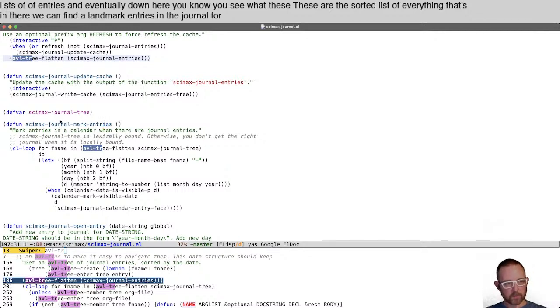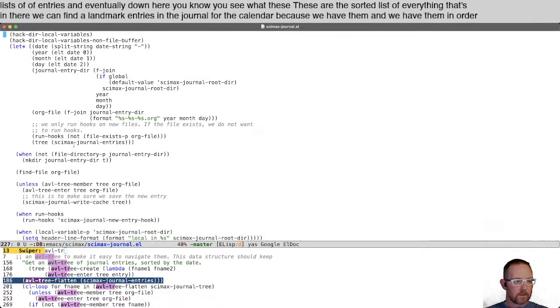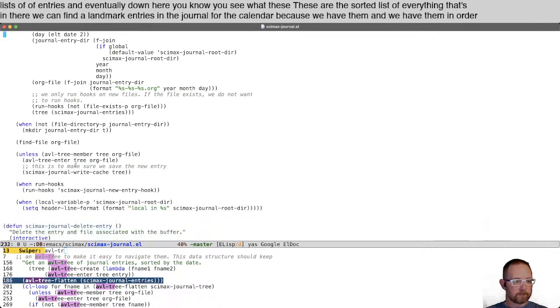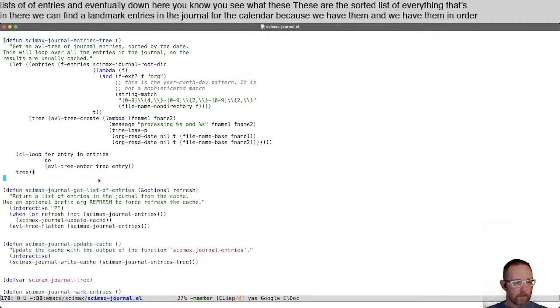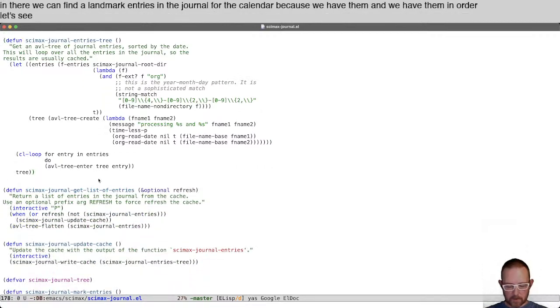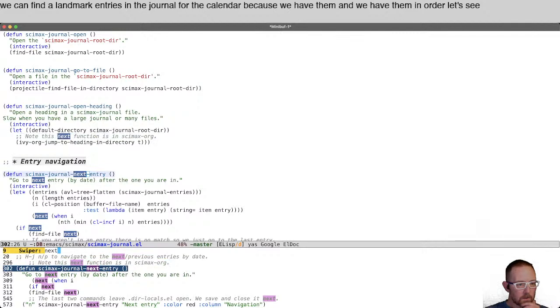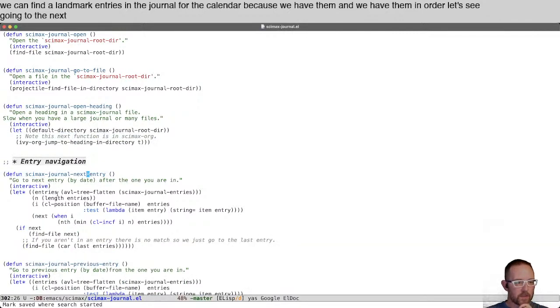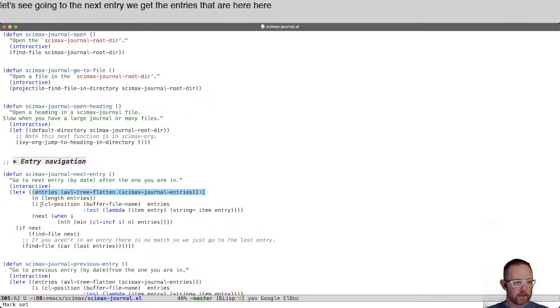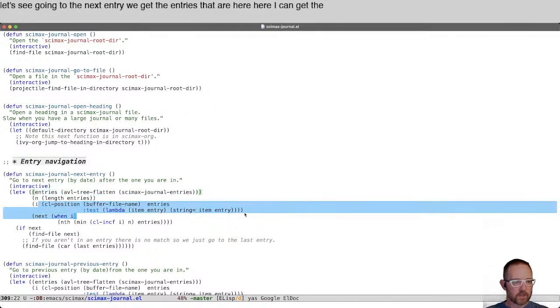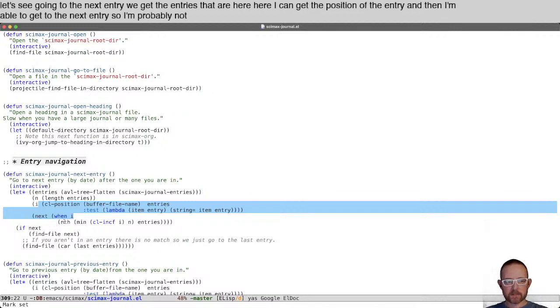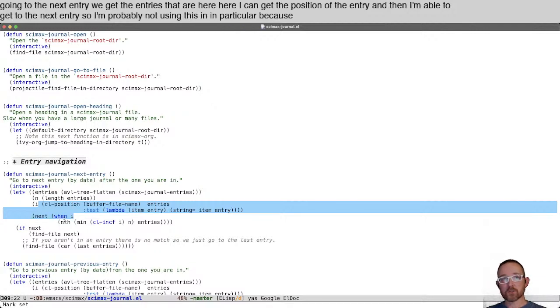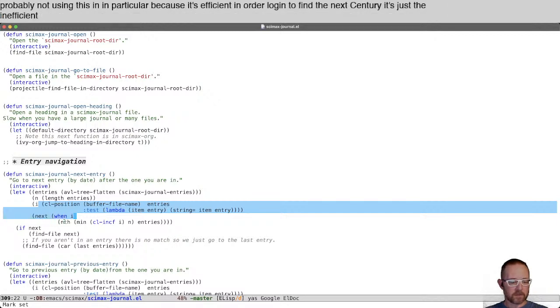Going to the next entry, we get the entries that are here. Here I can get the position of the entry and then I'm able to get to the next entry. I'm probably not using this in particular because it's efficient in order log n to find the next entry. It's just the inefficient way of getting the sorted list of those entries and then being able to navigate these like that.